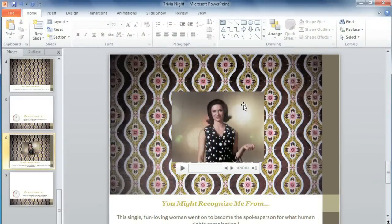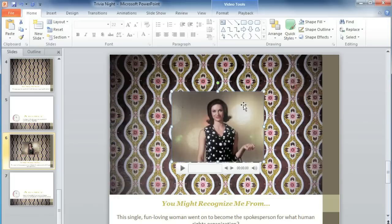I've added a video to my presentation, but I still need to make a few changes so it will play back exactly how I want it to. First, make sure your video is selected, and then go to the Playback tab.